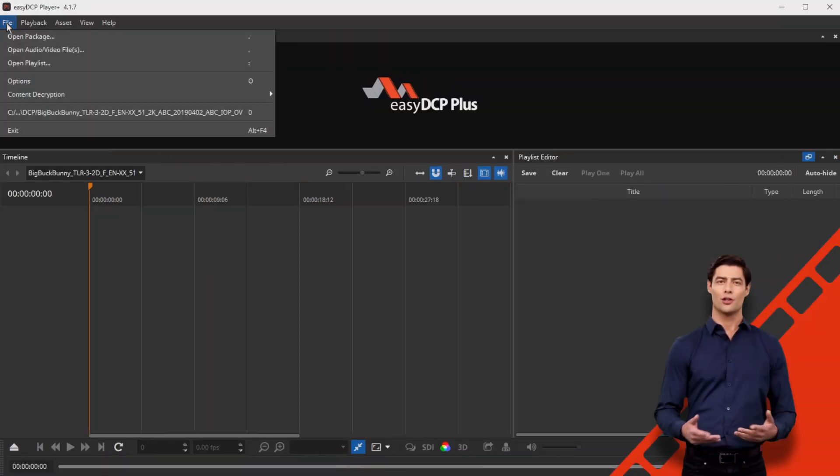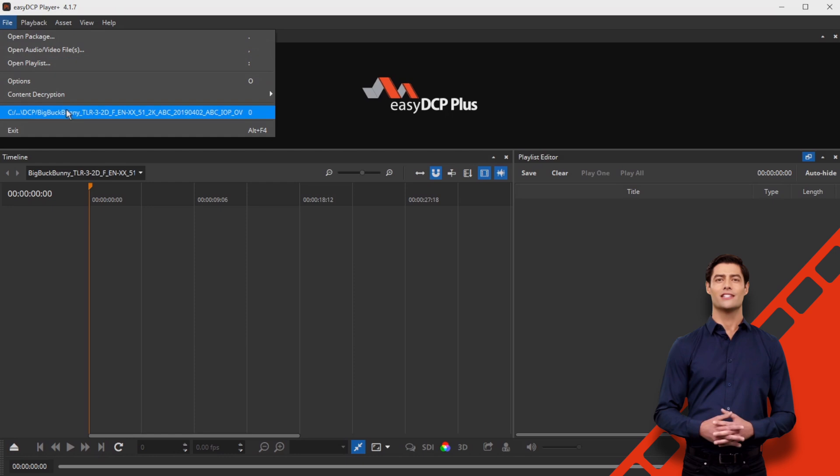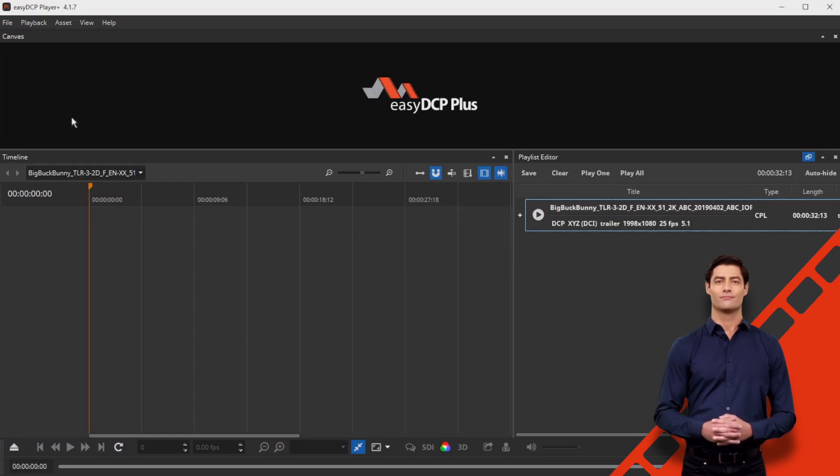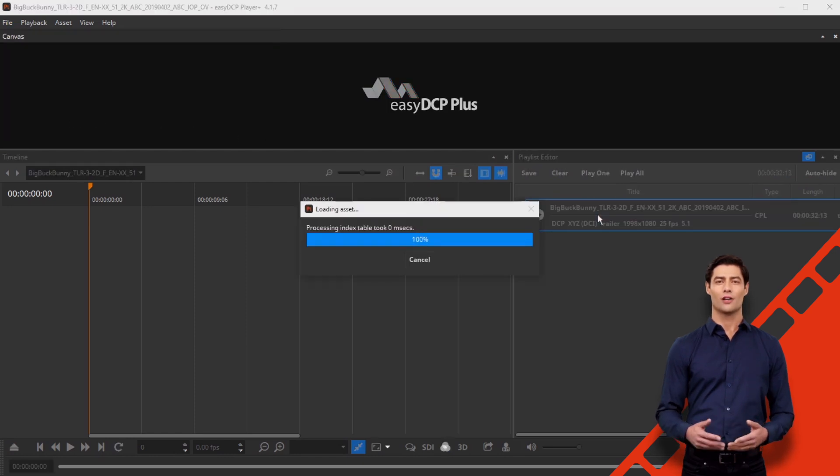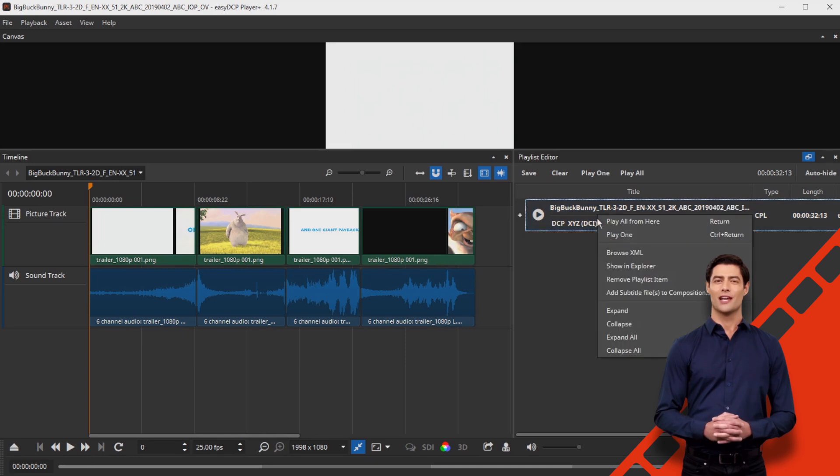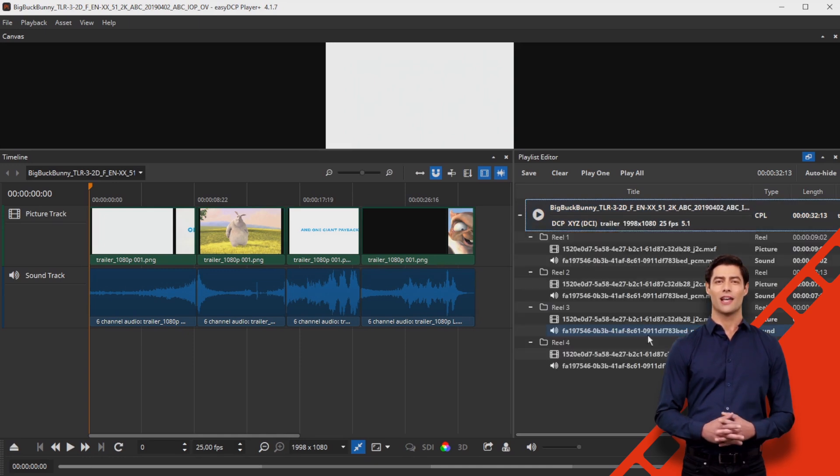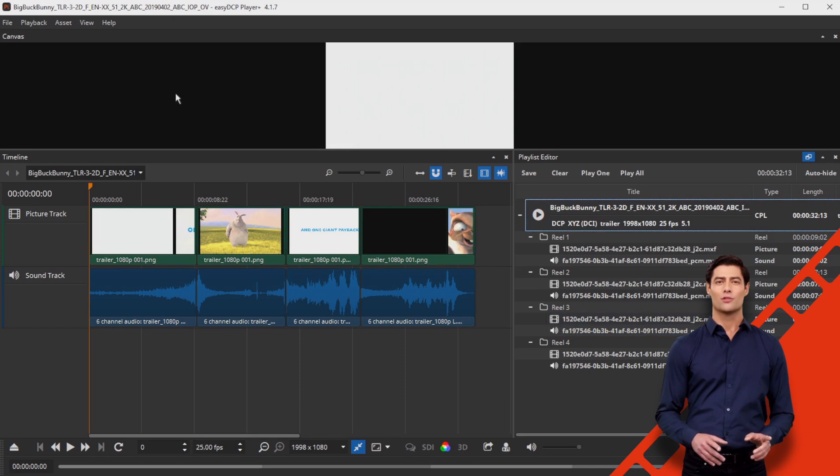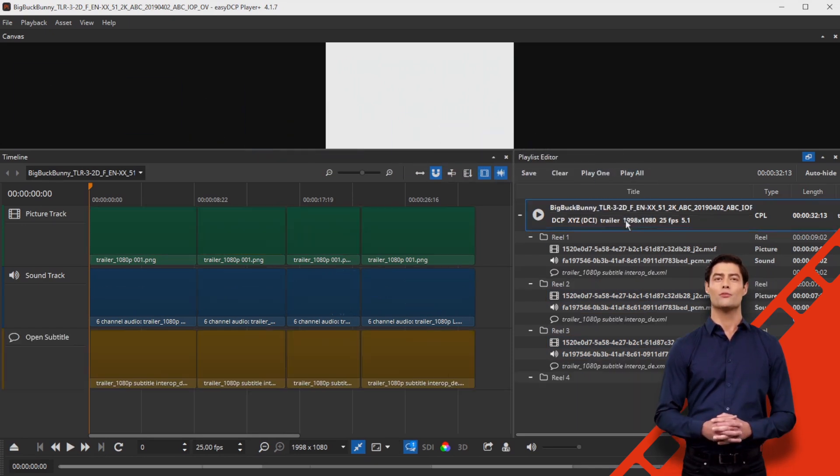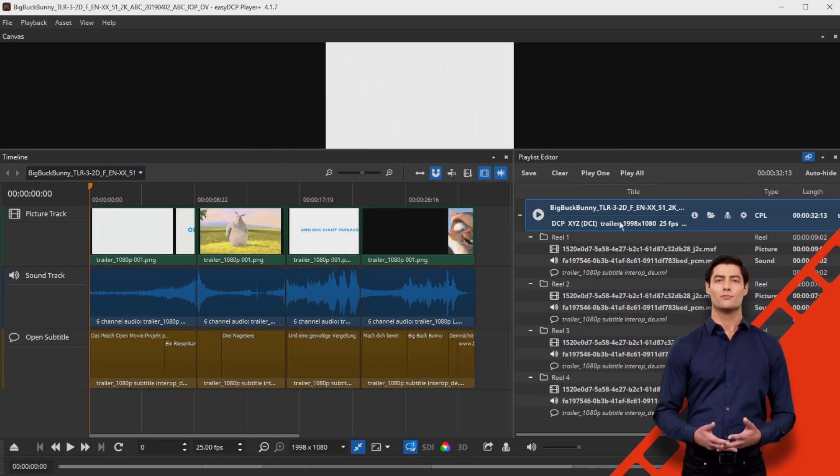First load the OV into the easyDCP Player Plus. Drop your subtitle file onto the composition. Your subtitle file will now be automatically cut and trimmed according to the existing reel sequence boundaries and inserted in the playlist as external subtitles, shown in italics.